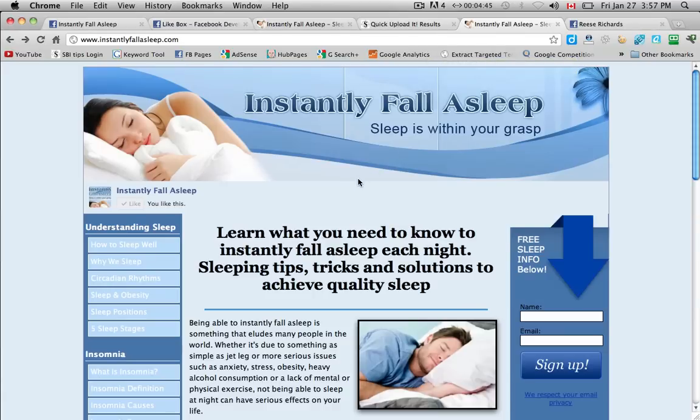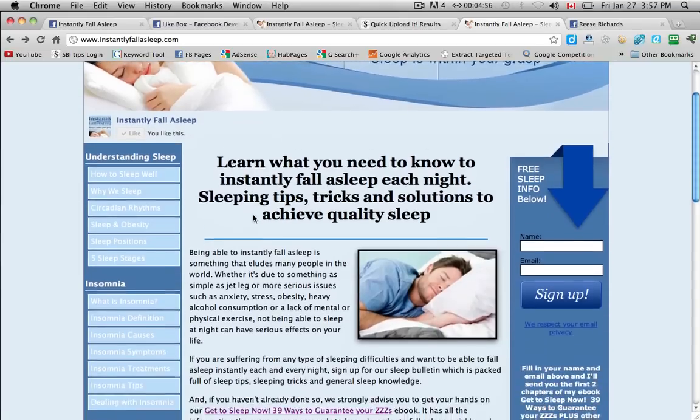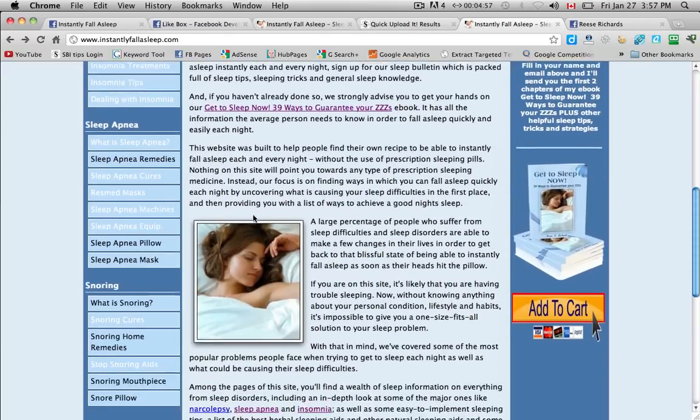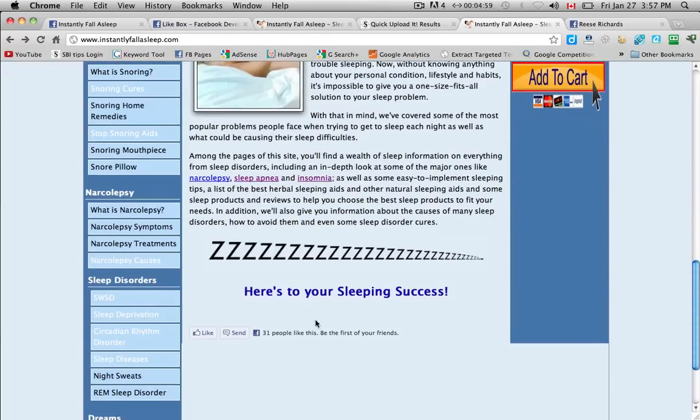So here we are at my website. And as you can see it looks all pretty up in the corner here. You can see instantly fall asleep. And I've already liked it. So it says you like this. Ok. And then if you scroll down you will see again here the like and send button as well at the bottom of the text.